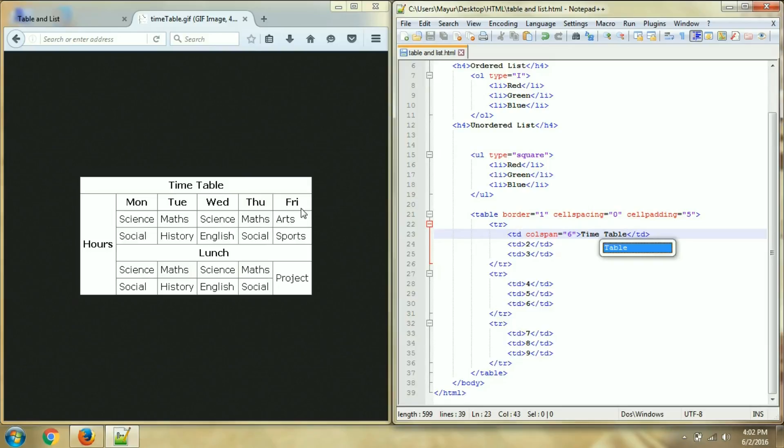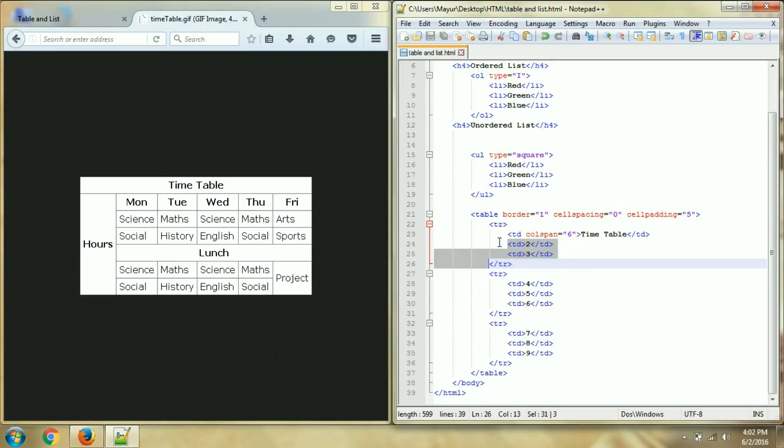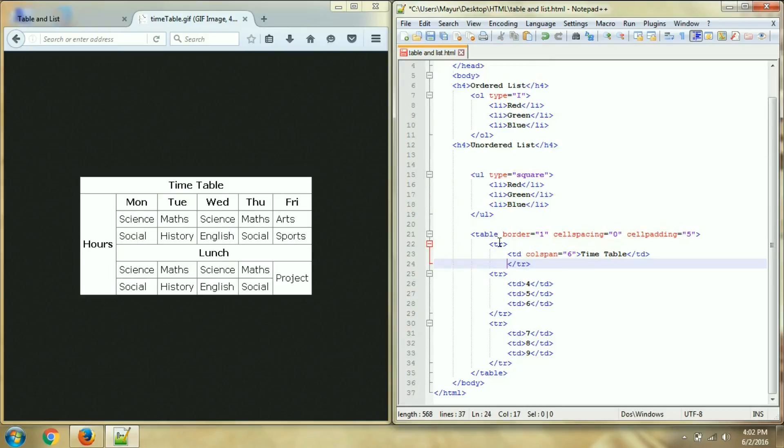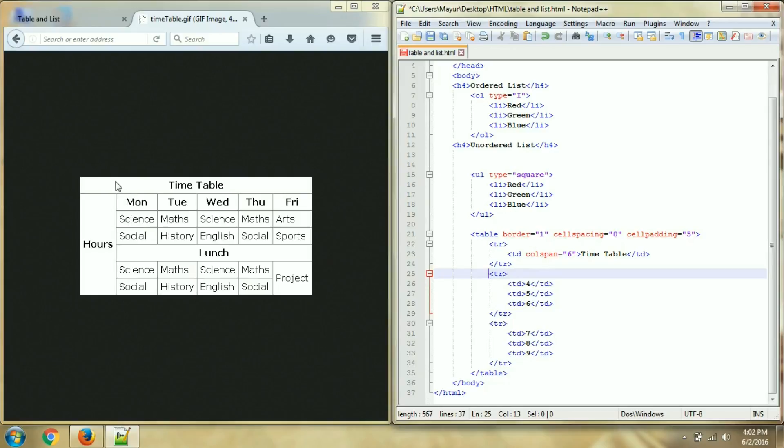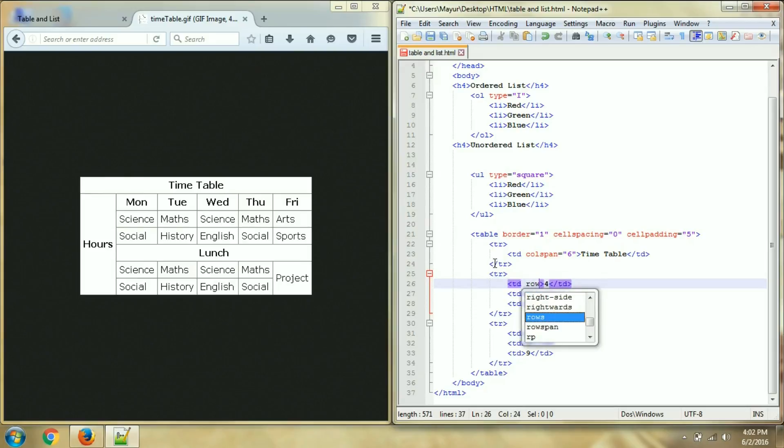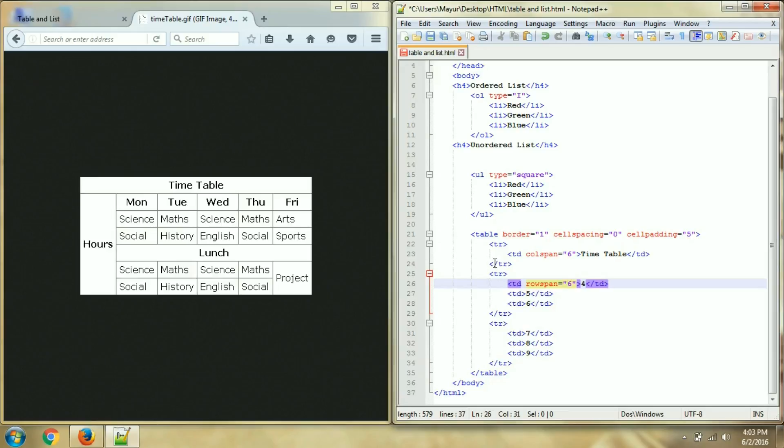And then after that my first row is getting over here, so no other data in first row. Then second row, first data is merging 1, 2, 3, 4, 5, 6 - six rows. So here I will specify rowspan, rowspan is equal to 6, and data is hours.